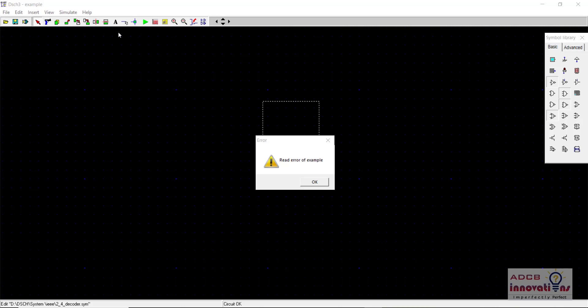That is what you are seeing on your screen, that is read error of example. So basically I have a few queries regarding this error that whenever users are trying to create a symbol of a schematic they are getting this error. So I will tell you why this error occurs and how to resolve this error. Stay with me in this video and we will see how to resolve this error.